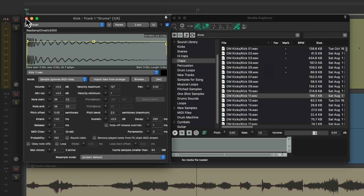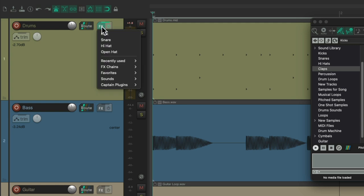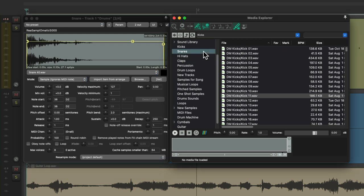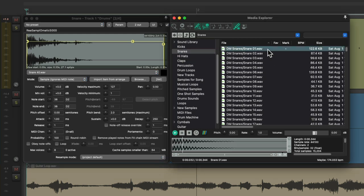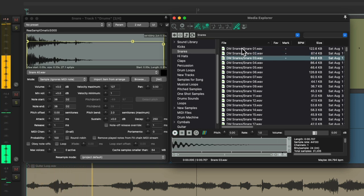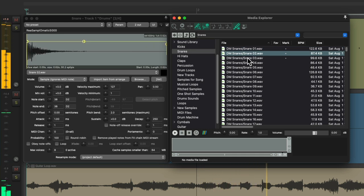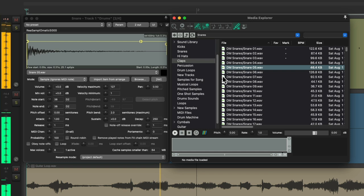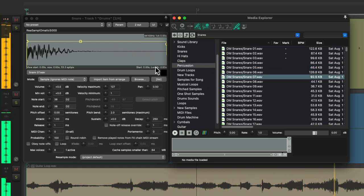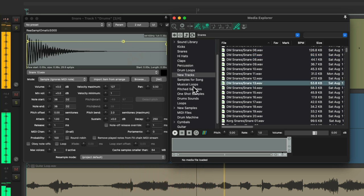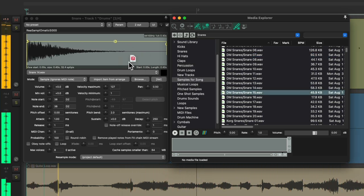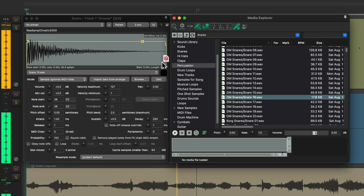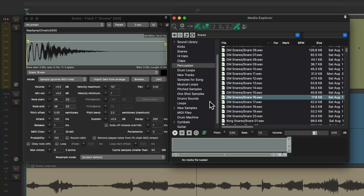And try the same thing with the snare. Right click, choose our snare. Let's switch this to a database I already created for my snares and let's try the same thing. I think I'm liking this one.